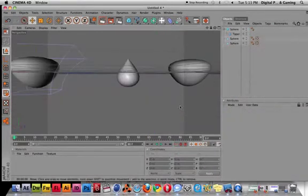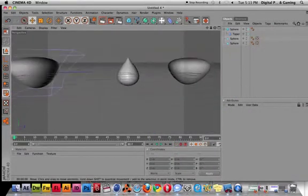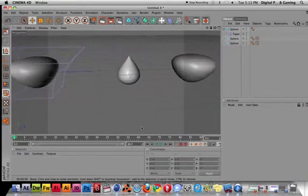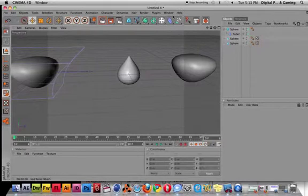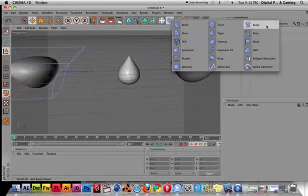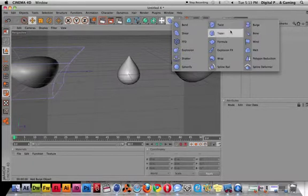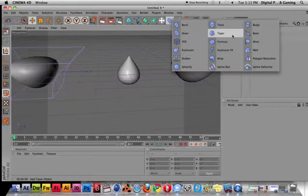Any questions about this? I want you to make sure that you're using bulge and twist, but try shear and taper because they're really helpful to get all the other shapes that you need.